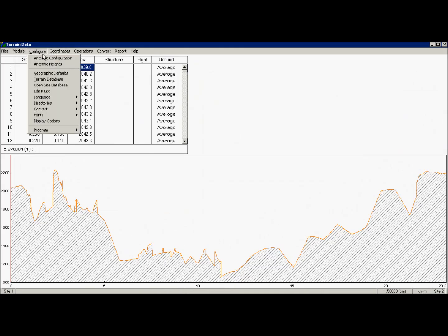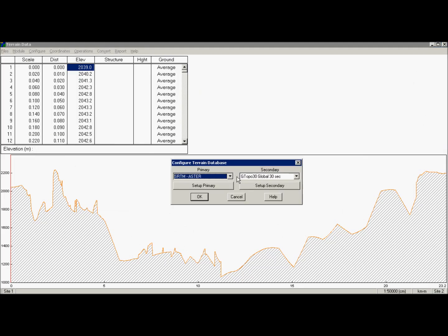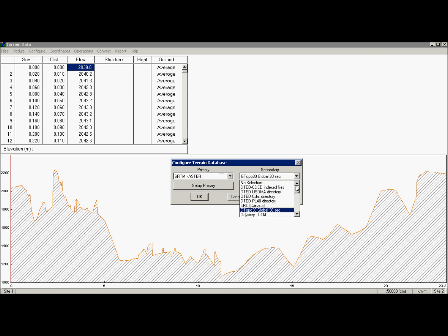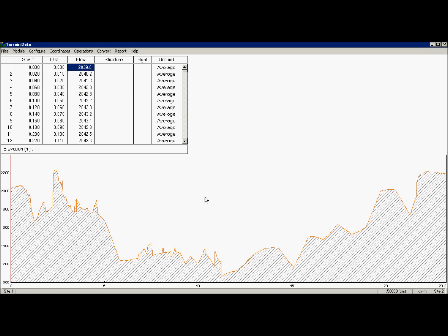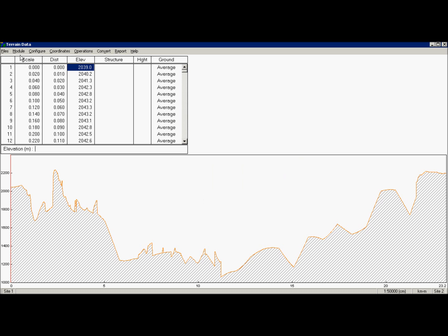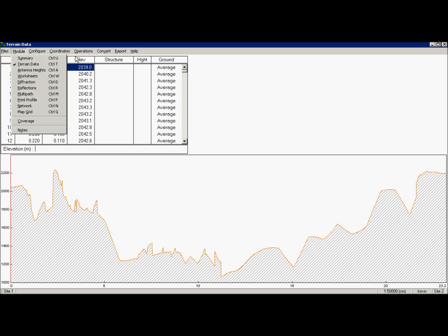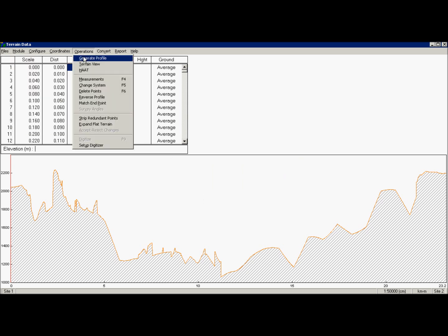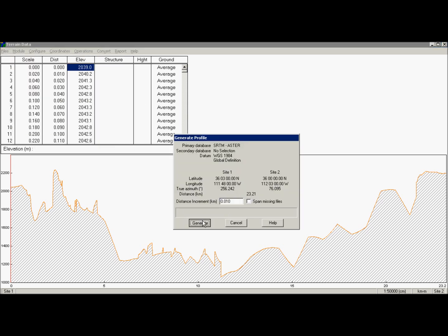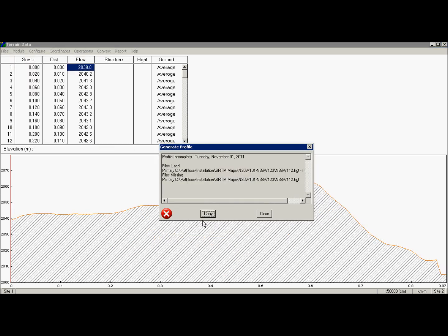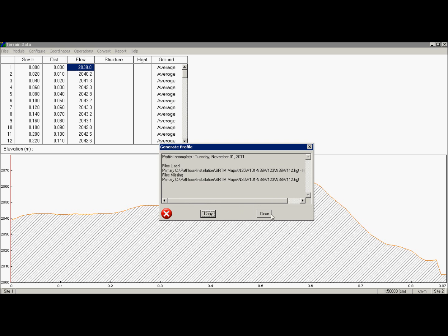There's one more thing left to show. That's the case with only primary database, when there is no secondary one. Generate profile. And we have a problem now. See how profile stopped at 900 meters due to missing data.